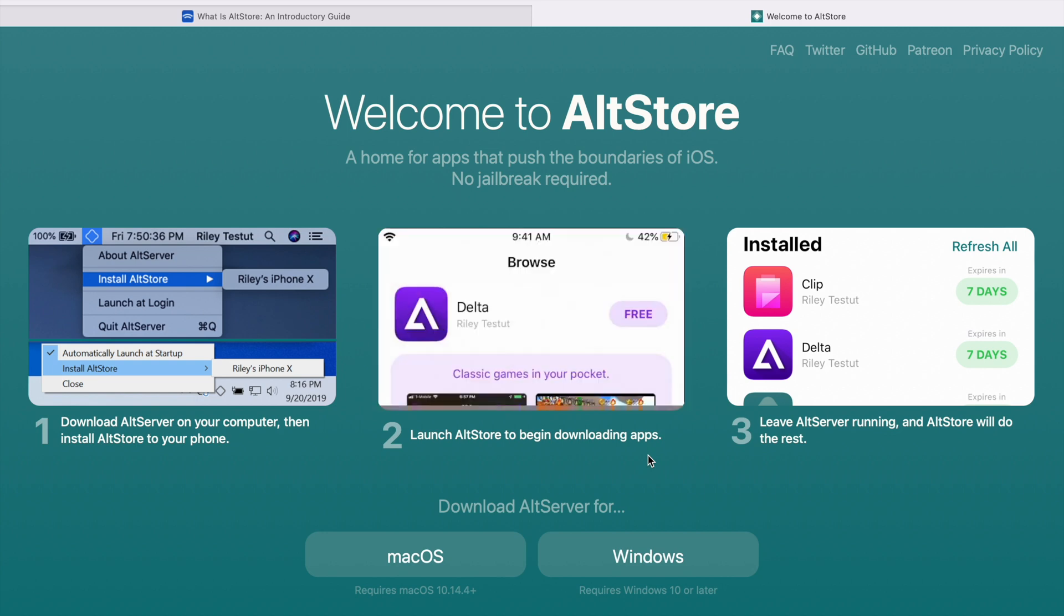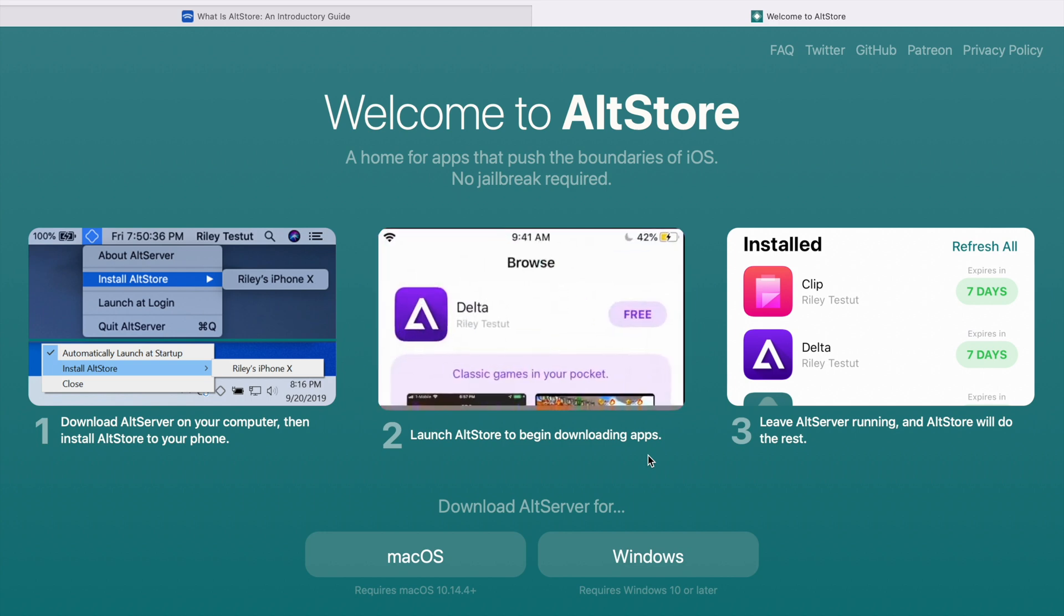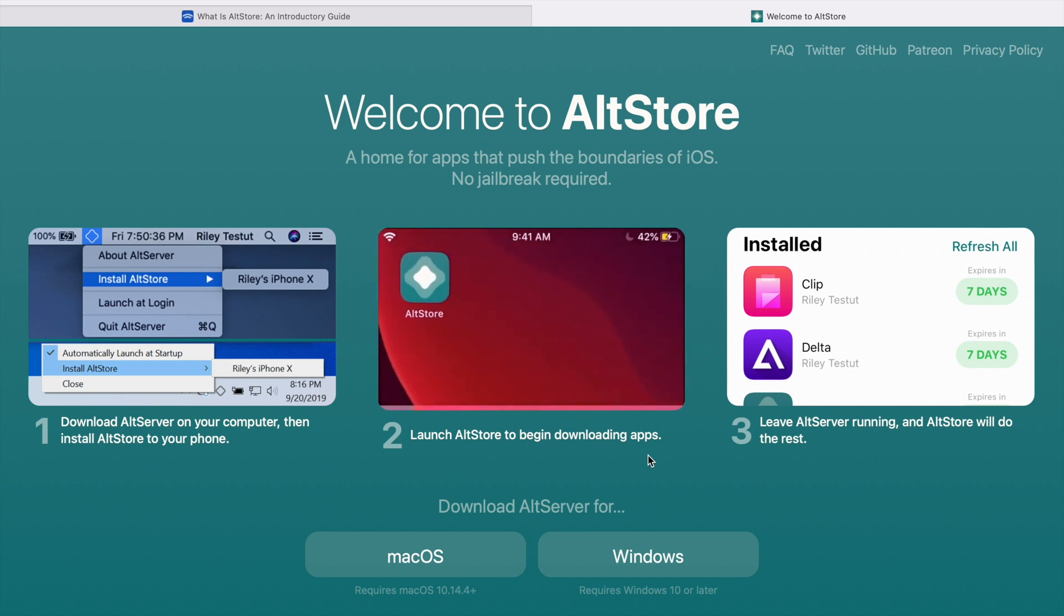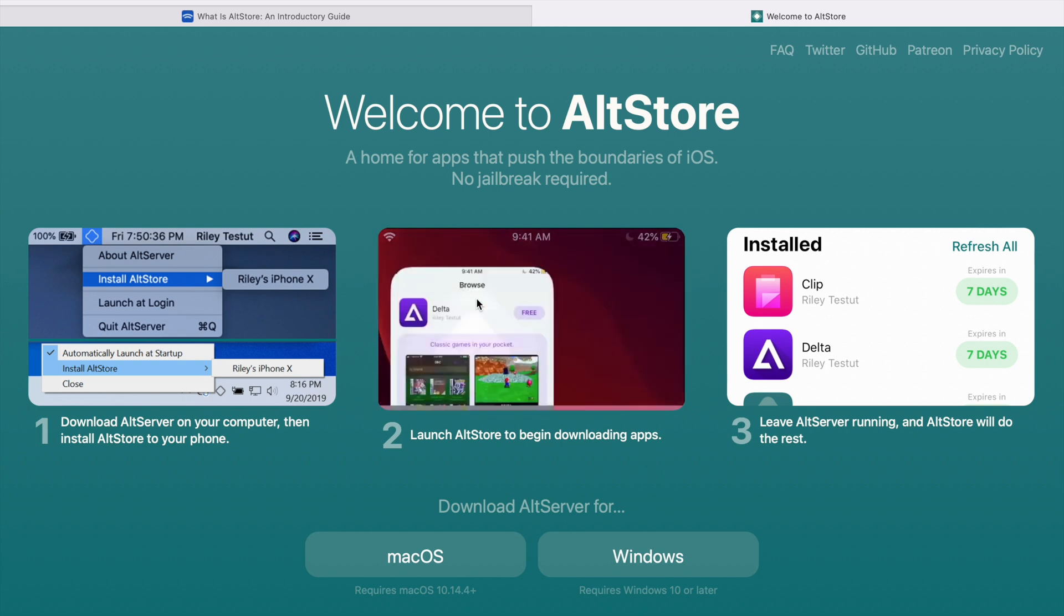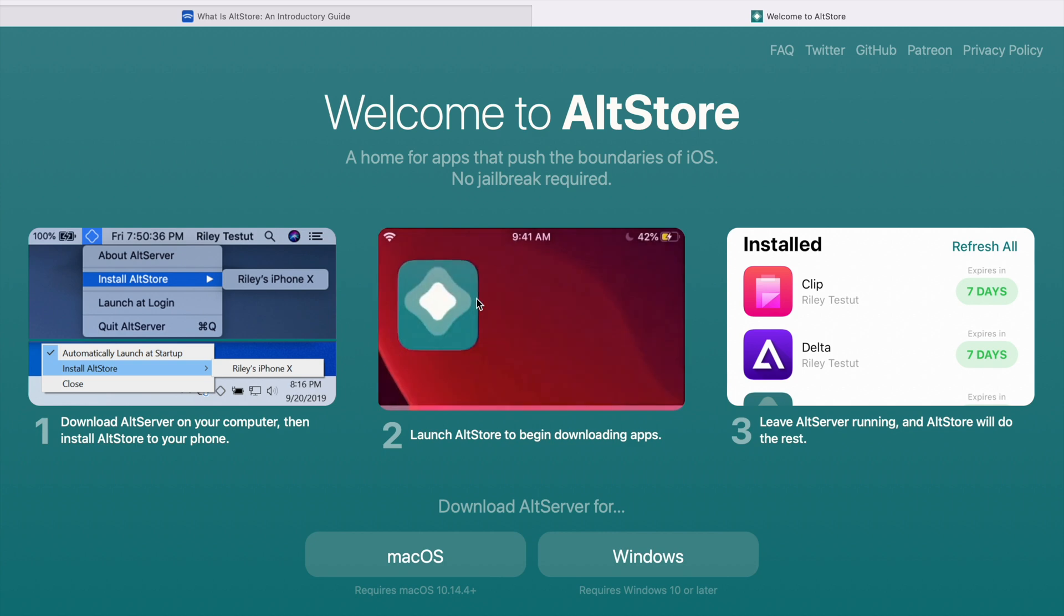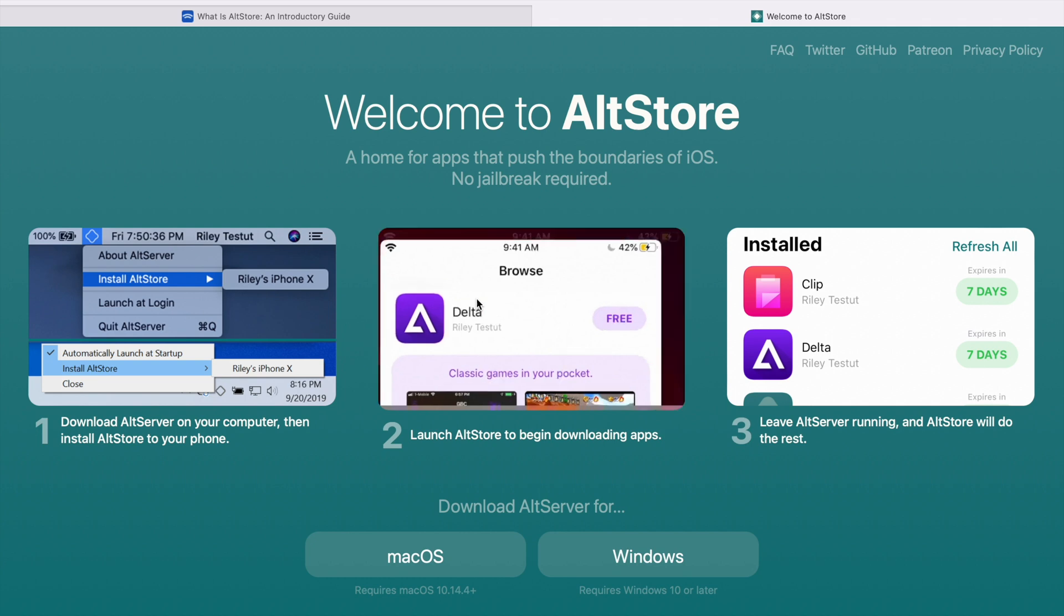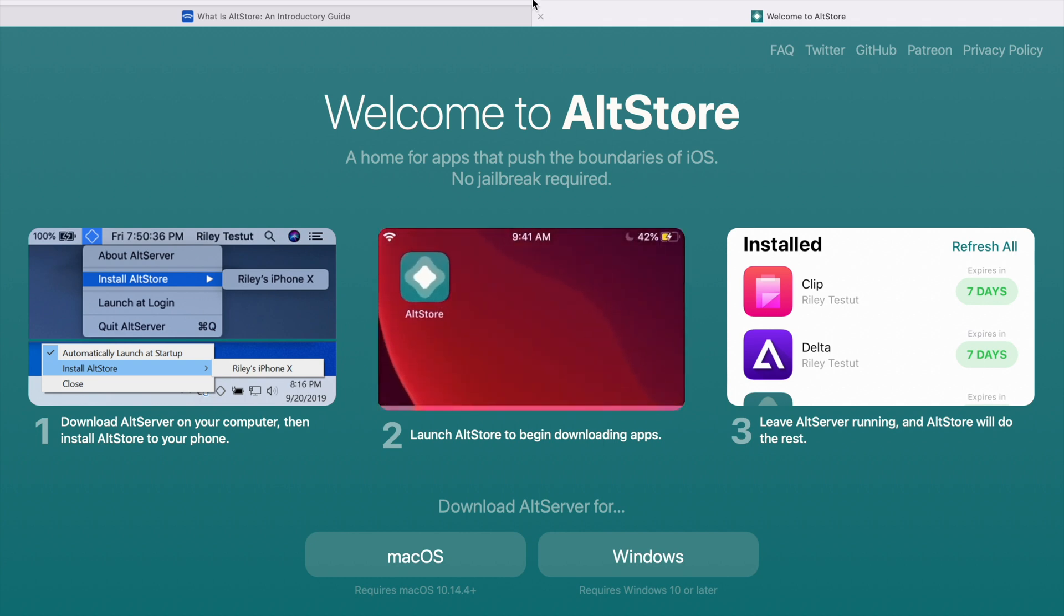In this video I wanted to show you how you can install this AltStore onto your iOS devices. So without any further ado, let's get started. Now in order to complete this process you need to have a MacBook or a Windows laptop, wherein these devices serve as a server for this AltStore.